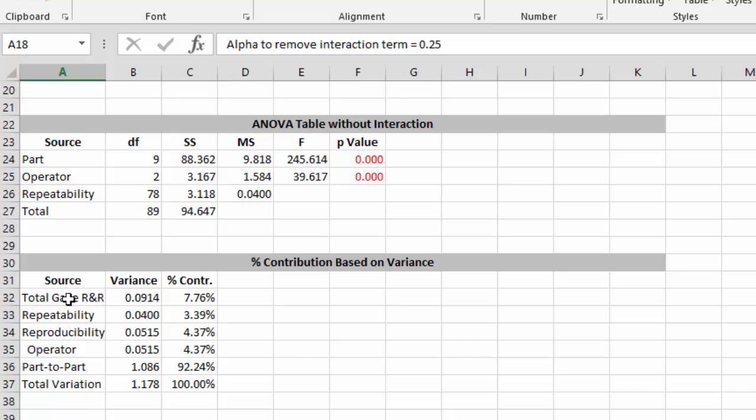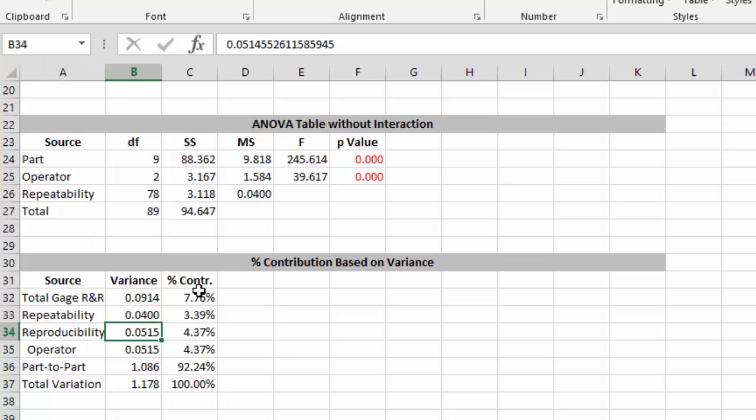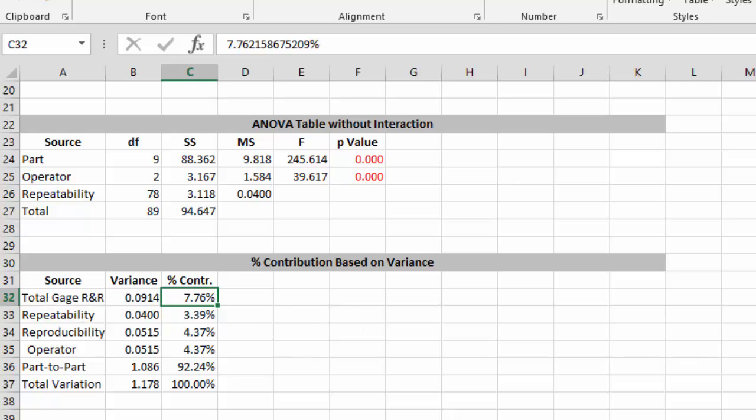And then you begin to develop your contribution based on the variance or the analysis of variance. And so here's the variance for each of the source of variation. Over here the percent contribution to the total. And the total gauge R&R is 7.76%.